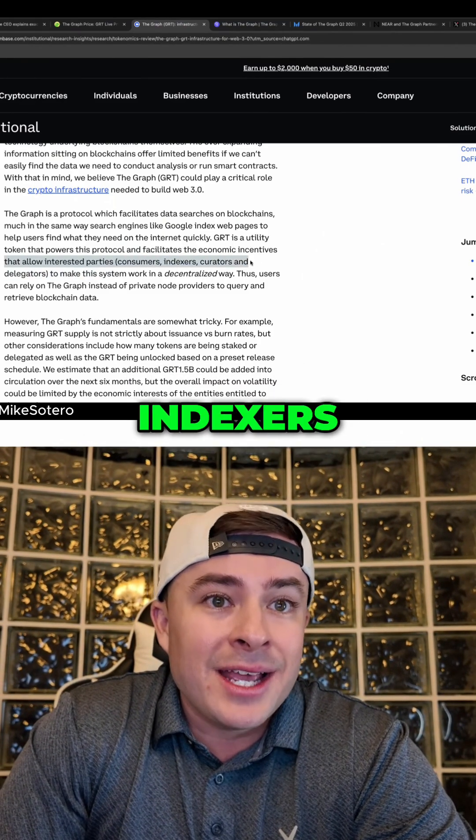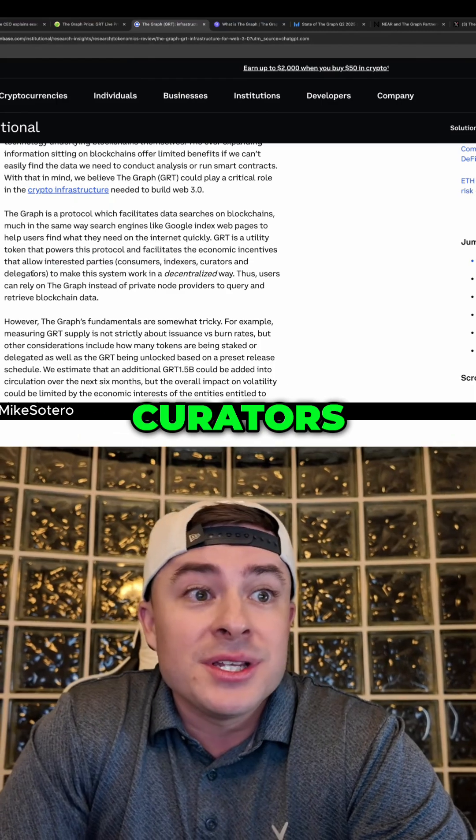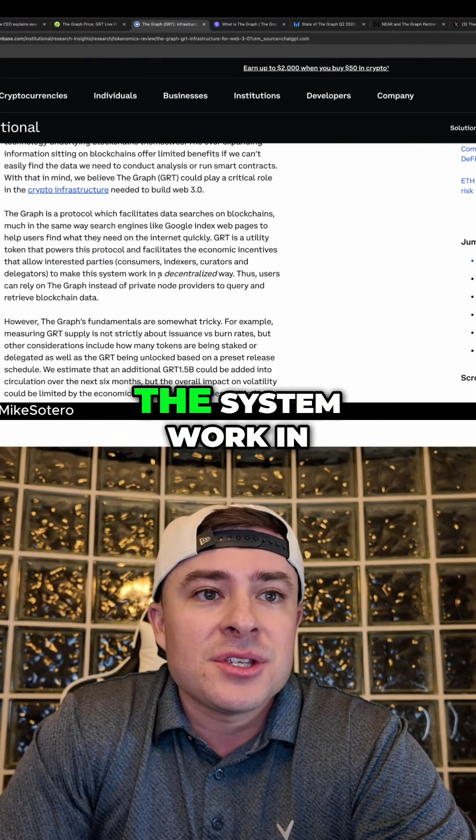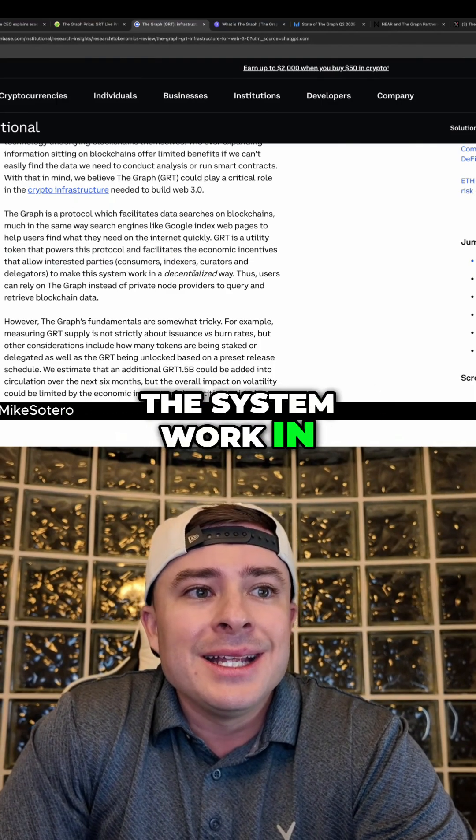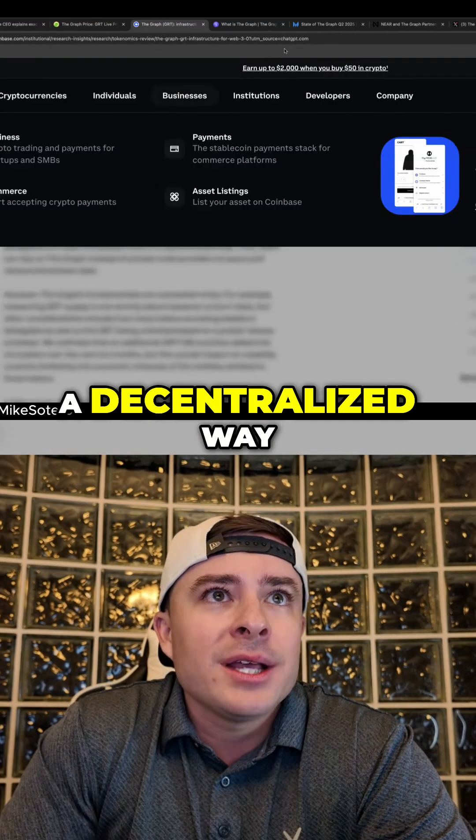consumers, indexers, curators, and delegators to make the system work in a decentralized way.